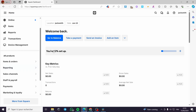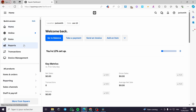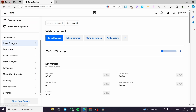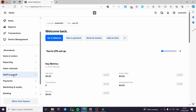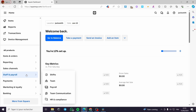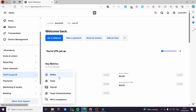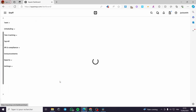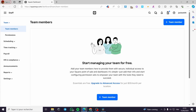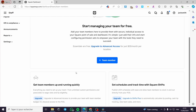Now let's proceed to adding a team member. On the left sidebar, we are going to scroll down until we see Staff and Payroll. I will click on Staff and Payroll, and as you can see we have Shifts, Team, Payroll, Team Communication, HR and Compliance. I'm going to click on Team. Here in the Team section we can see the team members we have on Square. I currently have no one added, so I'm going to click on Add Team Member with this plus sign.